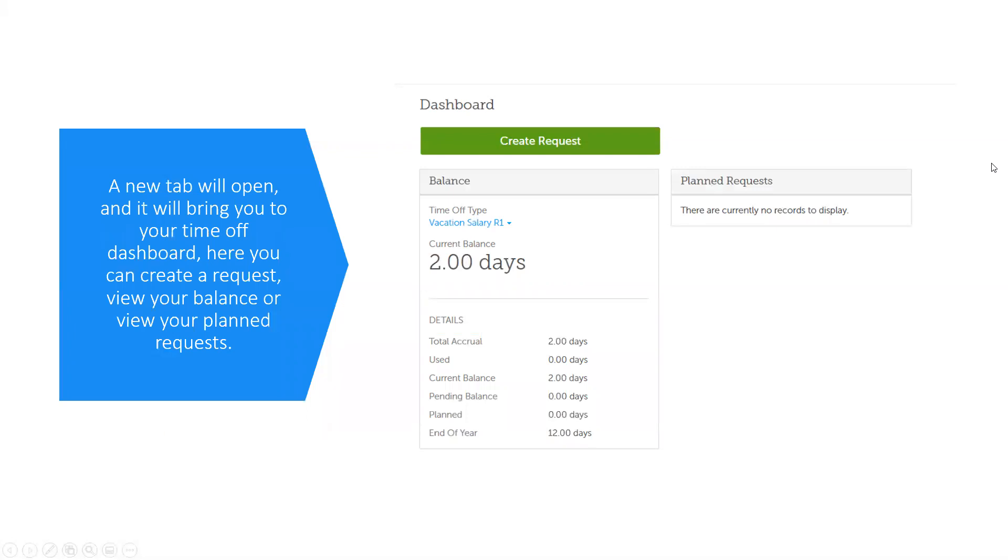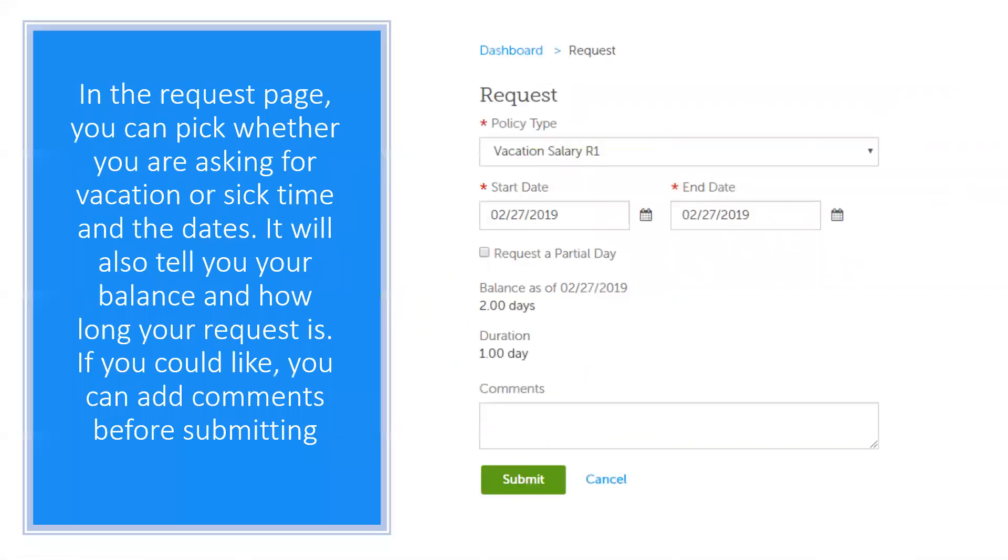You can create a request by clicking on the large green button at the top, create request. When you click on that button, it will bring you to the request page.